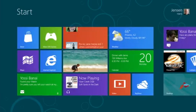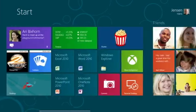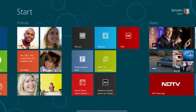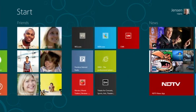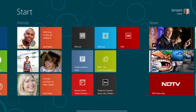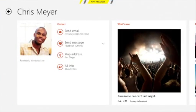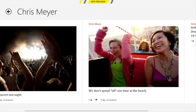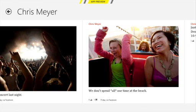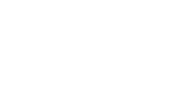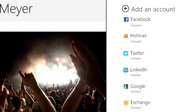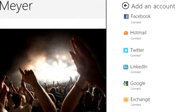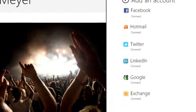The People app shows me the people that I care about right here on the start screen. I can pin my friends and see their social updates from right here. I can tap one of them to drill in and see what they've been up to recently, see the photos they've shared, and not just in one service but across a whole bunch of services: Facebook, Twitter, LinkedIn, Windows Live, all in one place.